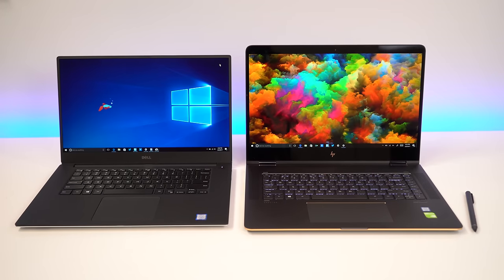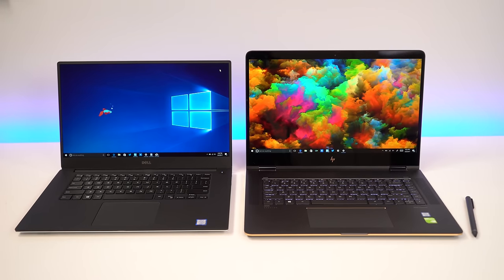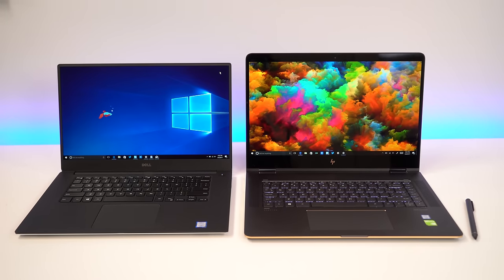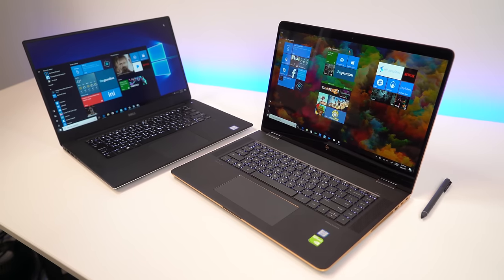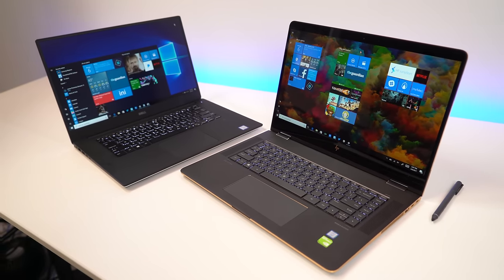It's time for another laptop showdown. Today we're going to take a look at the Dell XPS 15 versus the HP Spectre X360. Which one's best for you? Stay tuned.